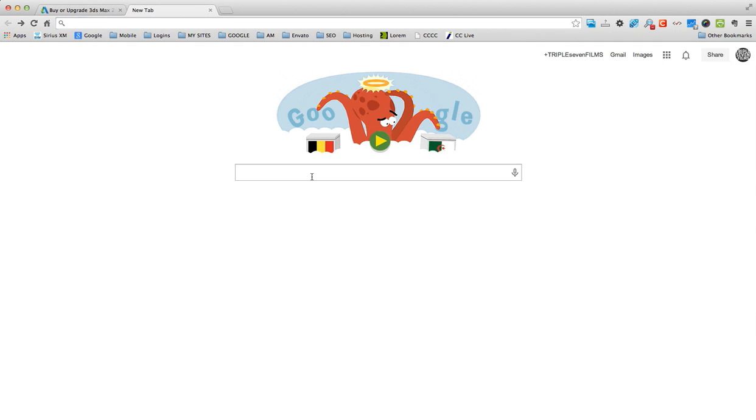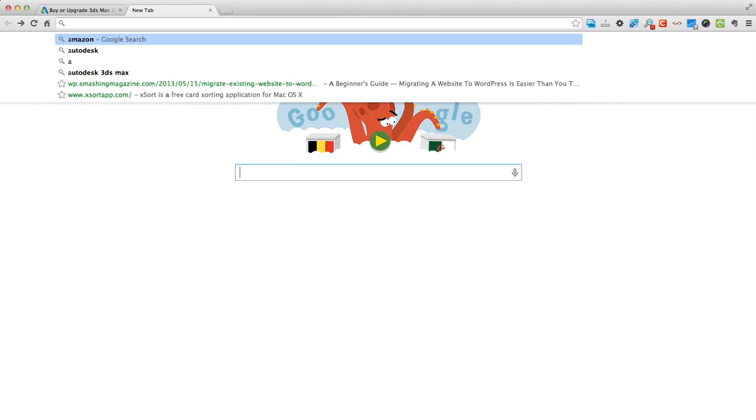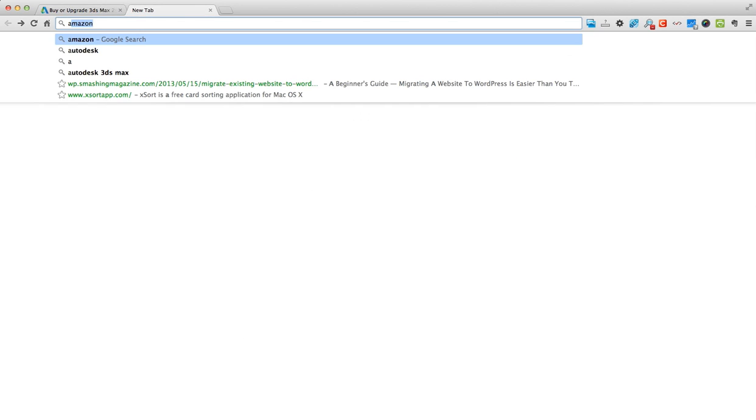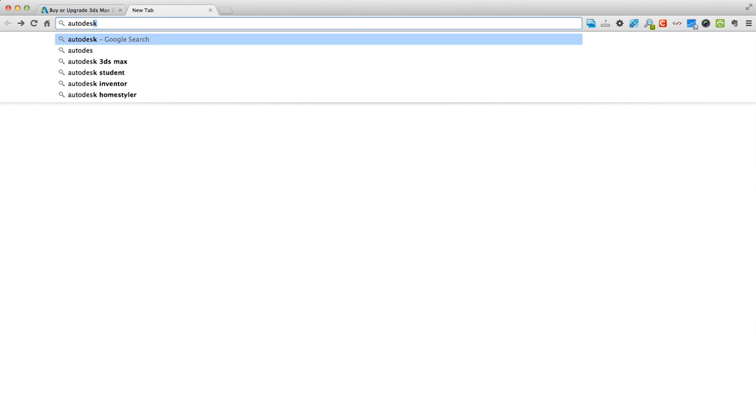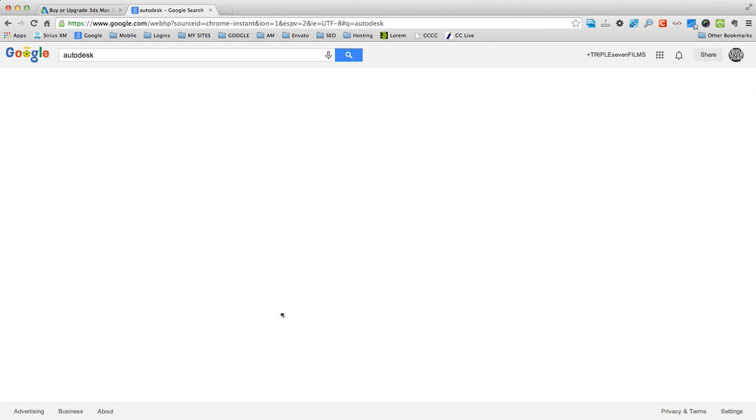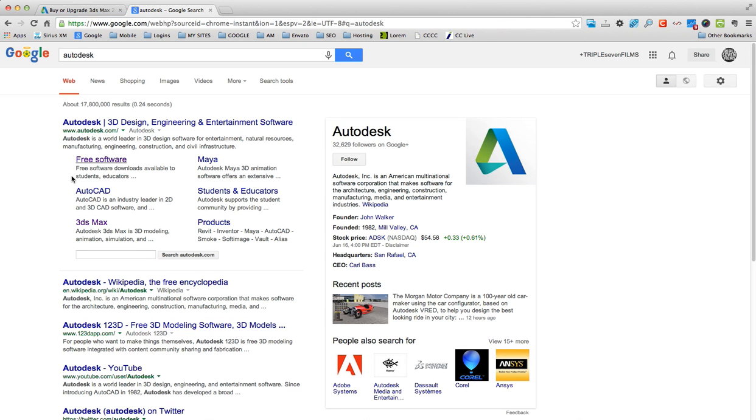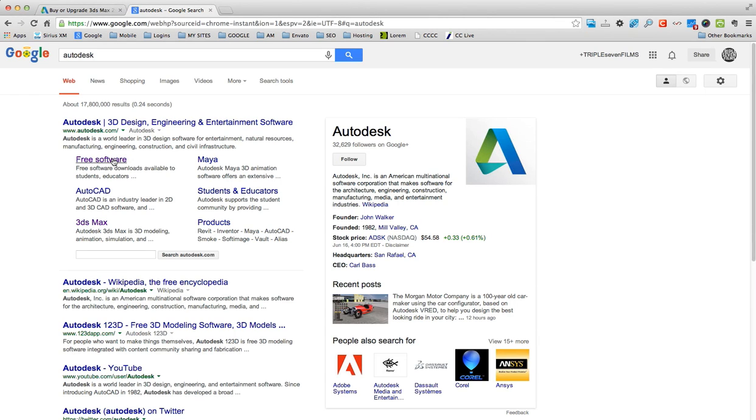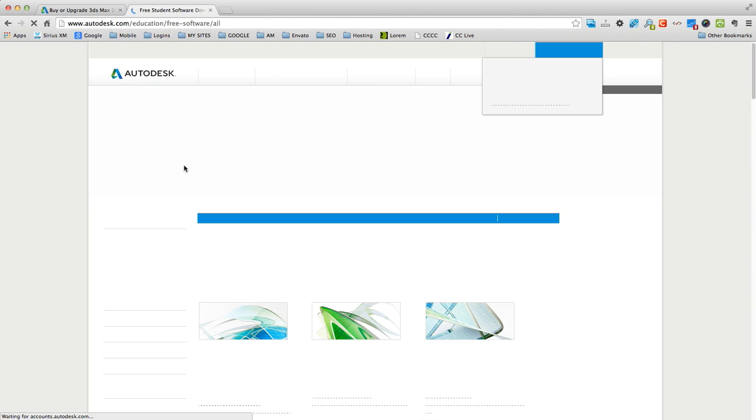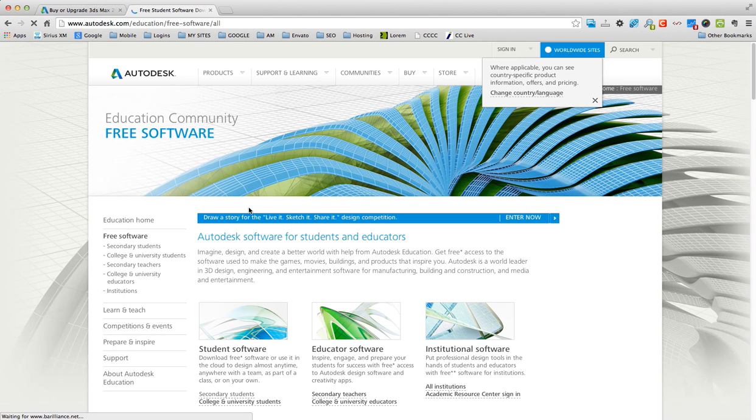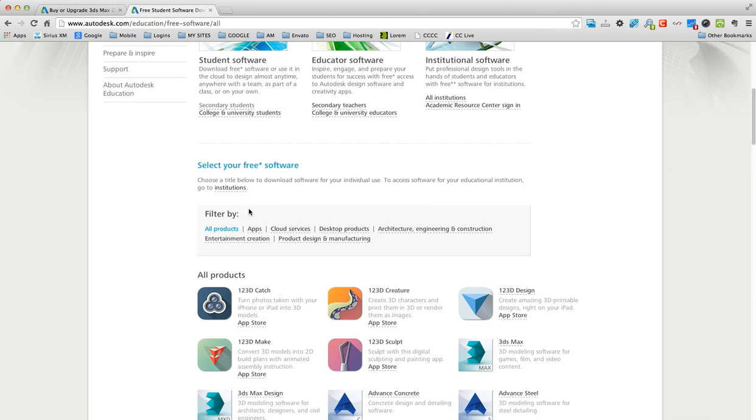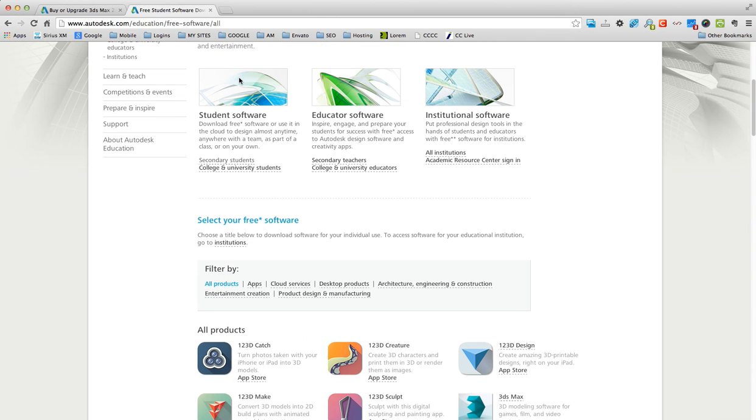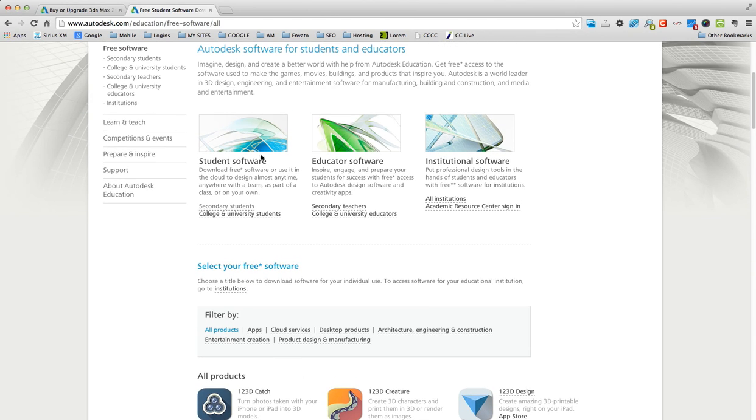So if you go right here into Google and search Autodesk, you'll come to right here where you'll see free software. That's weird, why would they have free software on here? So if you scroll down and you look right here, you'll see student software,